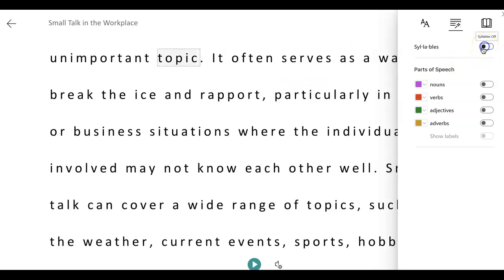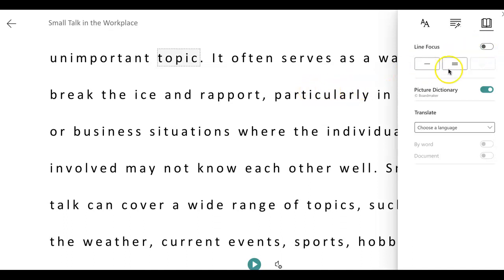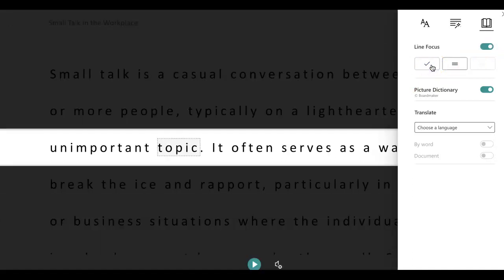I will turn it back off. If I click on this last button, which is the little book icon, I can focus on either one line, three lines, or the entire page. Right now it is off. If I only want to see one line I can click on this button.